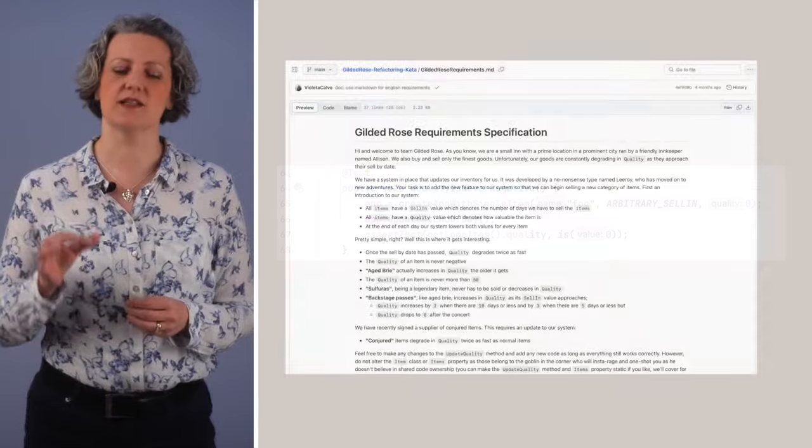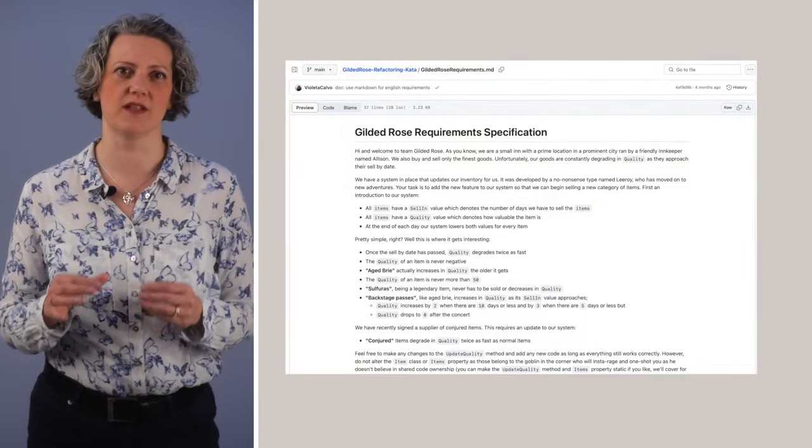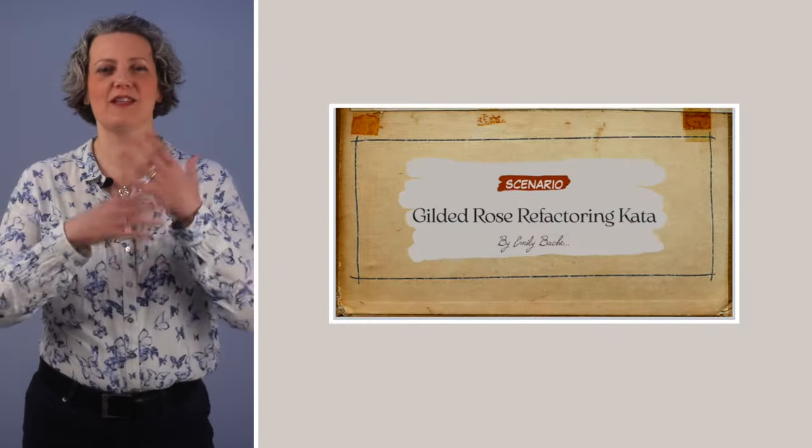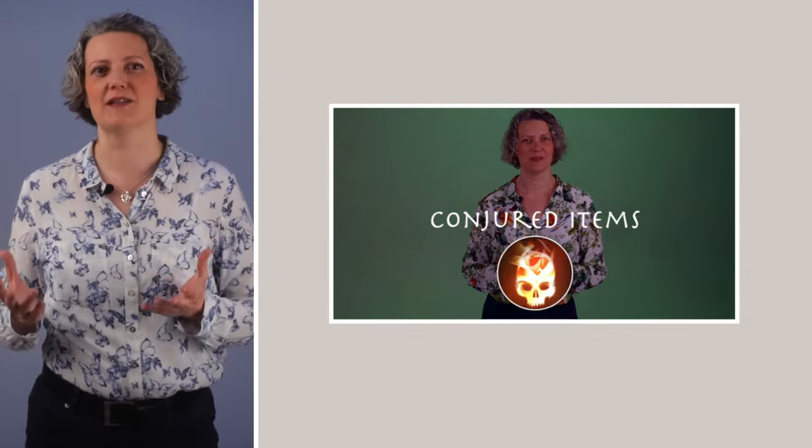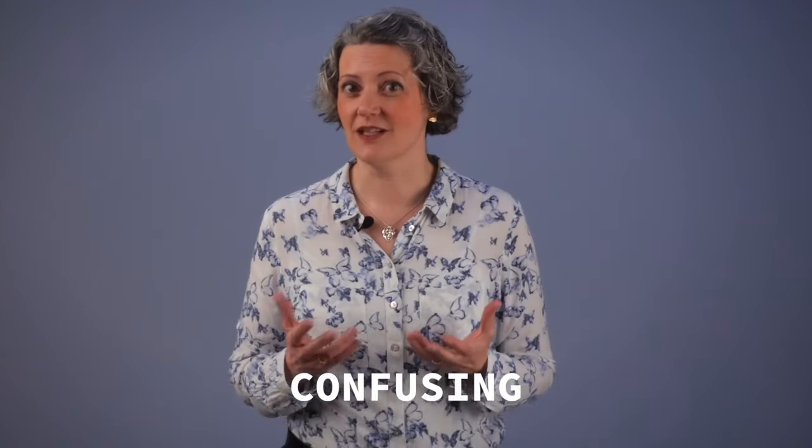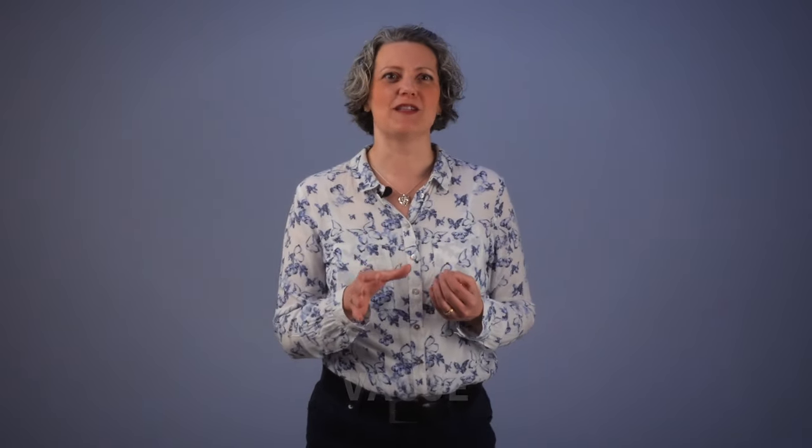Daniel has used the Gilded Rose requirements document, which describe this fantasy world where magical items react in unusual ways to the passing of time. This description is incomplete, confusing and vague. Real life requirements may not be for fantasy objects, but otherwise incomplete, confusing and vague requirements is a very realistic aspect of this exercise.